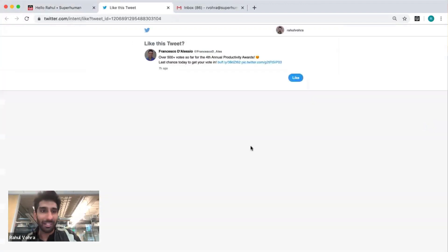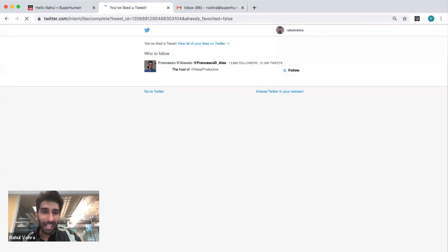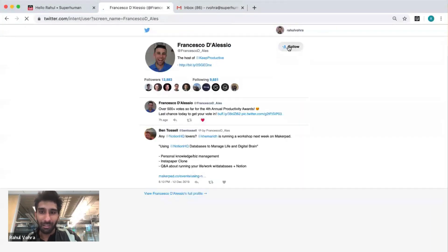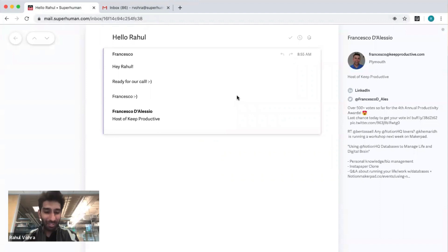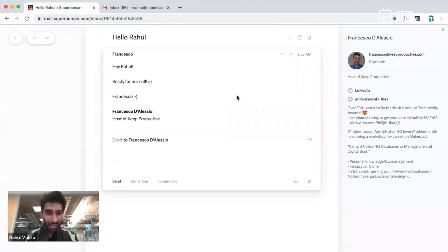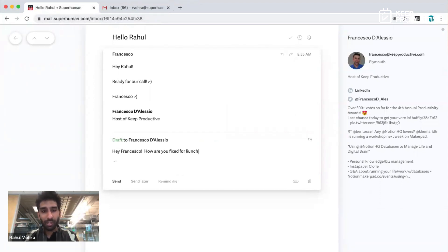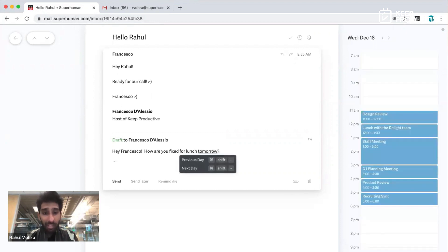I'm going to like this over here. I'll head over to your profile on Twitter and follow you. Now that I have your attention on an out-of-bounds channel, I'm going to start replying to this email. I'm going to say, hey Francesco, how are you fixed for lunch tomorrow?